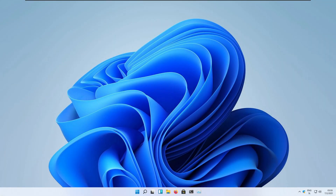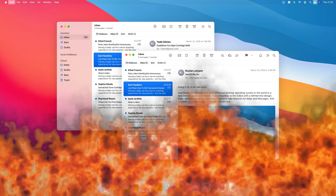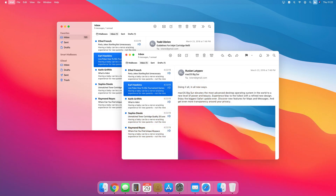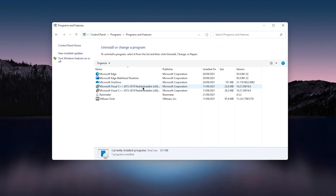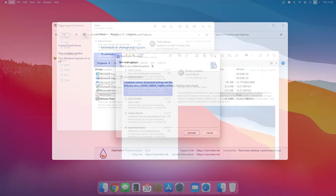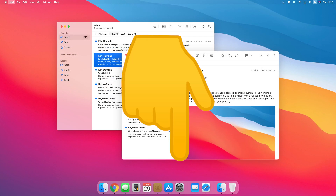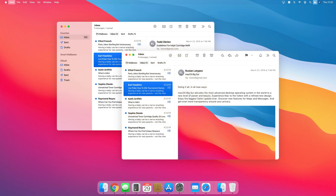In this video I will show you how to get macOS look on your Windows 11 or even Windows 10. The end result will look absolutely fire. At the end of this tutorial I will also show you how to uninstall or revert back to the default look of your Windows, so stay tuned till the end. All download links will also be provided in the video description down below, so make sure to check them out.